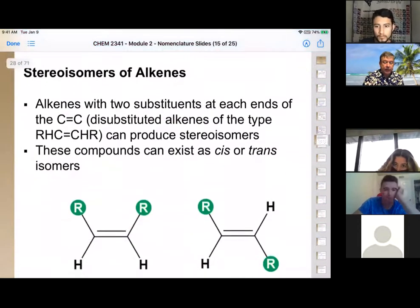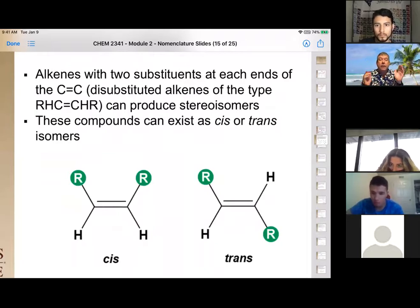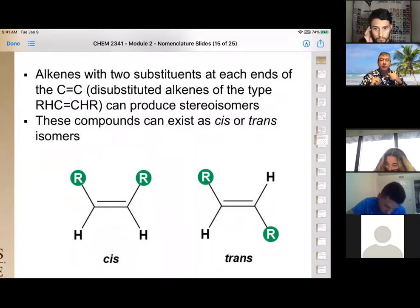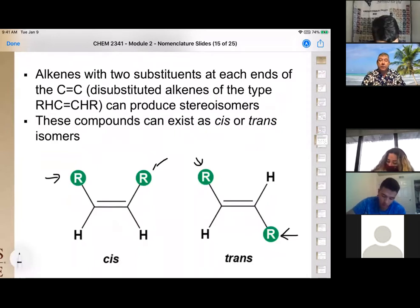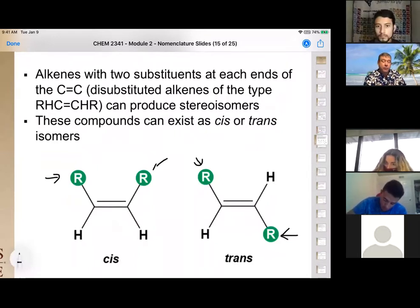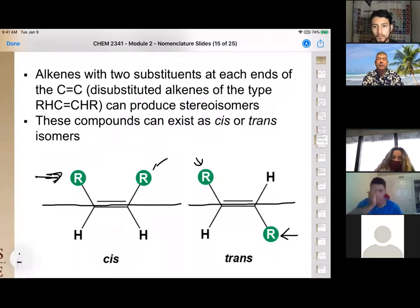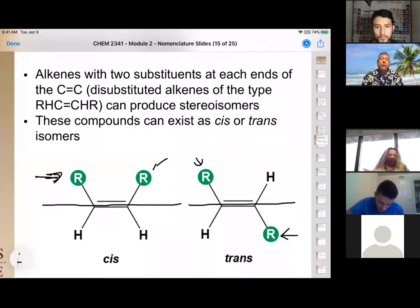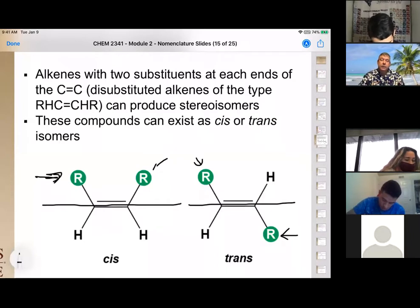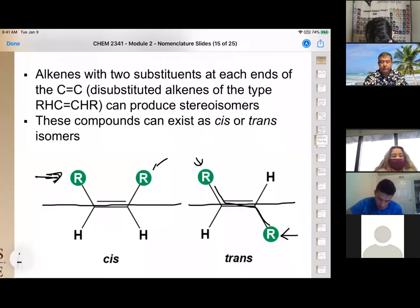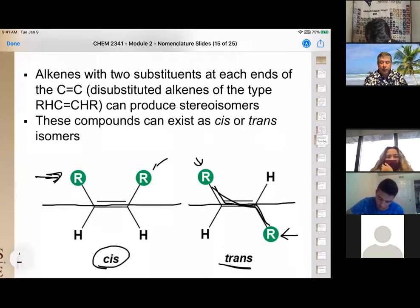Stereoisomers have all the same bonds and connections but a different arrangement in space. For two methyl groups on a double bond — like 2-butene — they're structurally the same on paper, but not identical in space. If both methyl groups are on the same side of the axis drawn by the double bond, that is cis. If they're on opposite sides, that is trans.